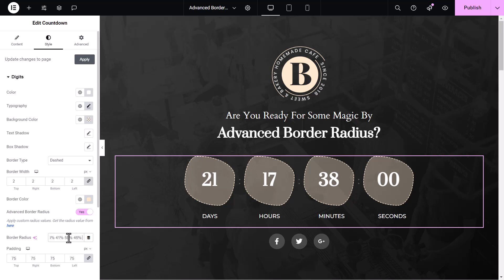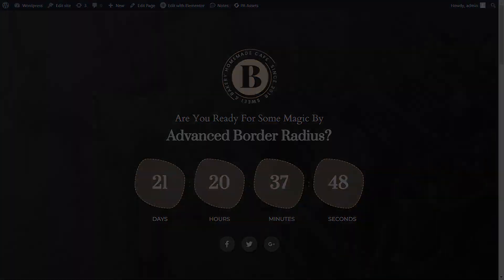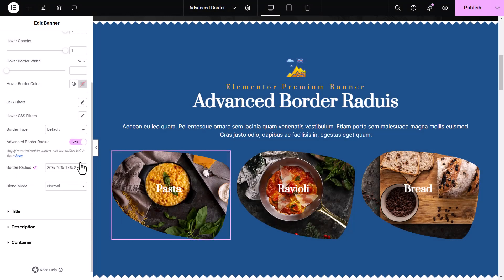And that's it. By using the Advanced Border Radius Global Feature, you can transform ordinary elements into visually engaging parts of your website. It's easy, quick, and gives your design a creative edge.